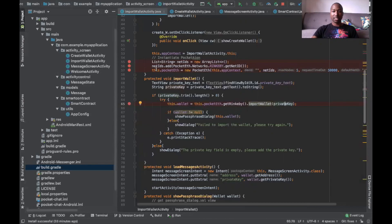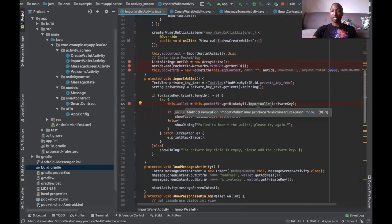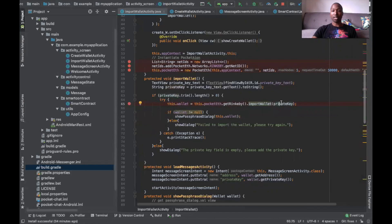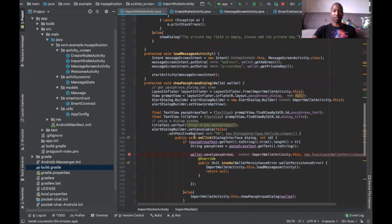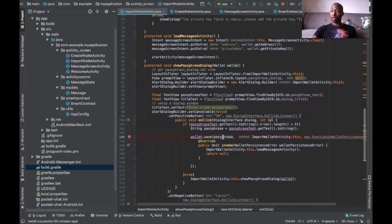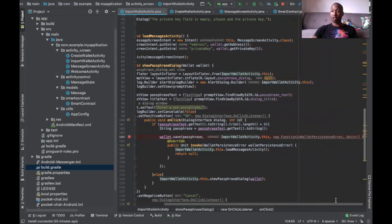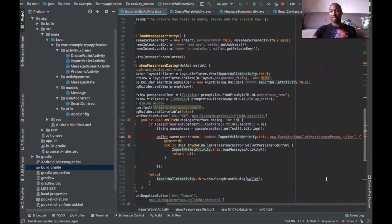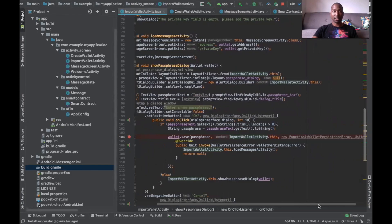Now that we've initialized our PocketEath instance, we're actually going to use the import wallet feature from the SDK. To do so, we're going to call our wallets variable again, PocketEath, getRinkB because our wallet is on the RinkB network, as well as calling the import wallet function, which takes in the private key. Once the user imports their private key, it will then have to be saved — we prefer you to use a password to encrypt it onto the local device. We're going to do that by declaring our wallets class again and using the save function, calling wallet.save, entering in the passphrase and context, as well as utilizing our wallet persistent error handler, just to make sure that we save and store the wallet correctly.